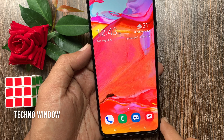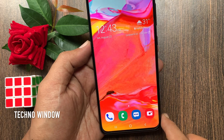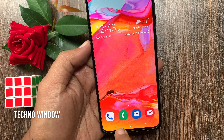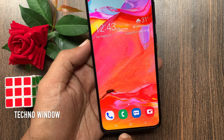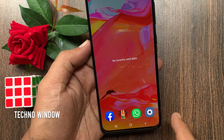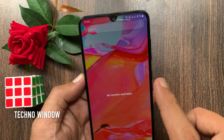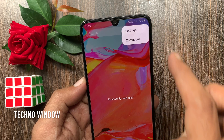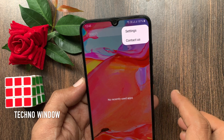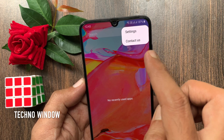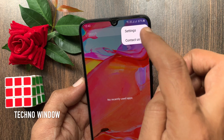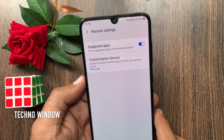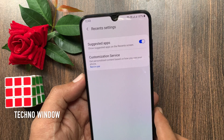To disable this setting, tap the Recents button on the bottom left, then tap the three dots on the top right. Tap Settings. This will open Recents settings.